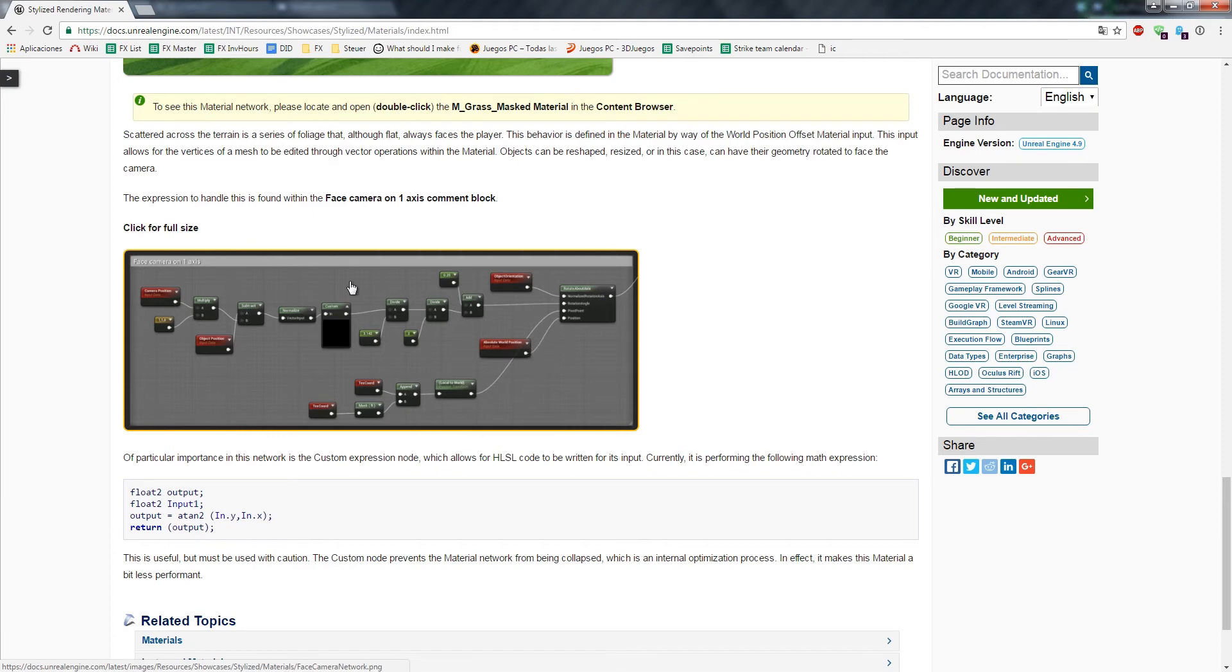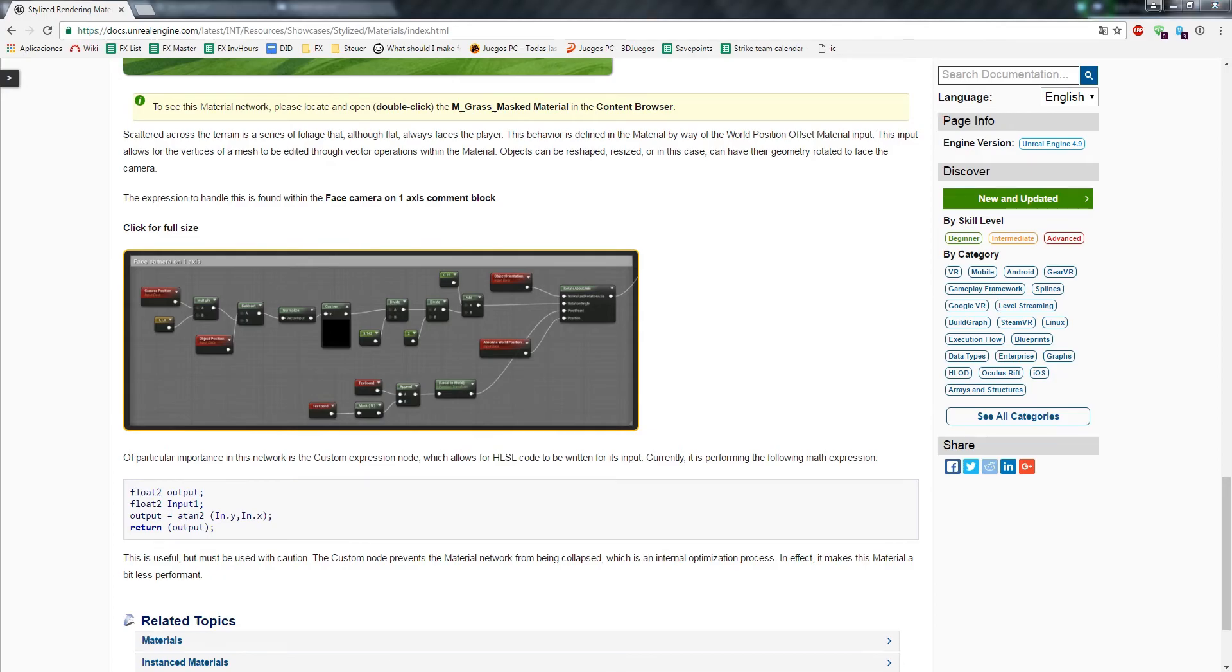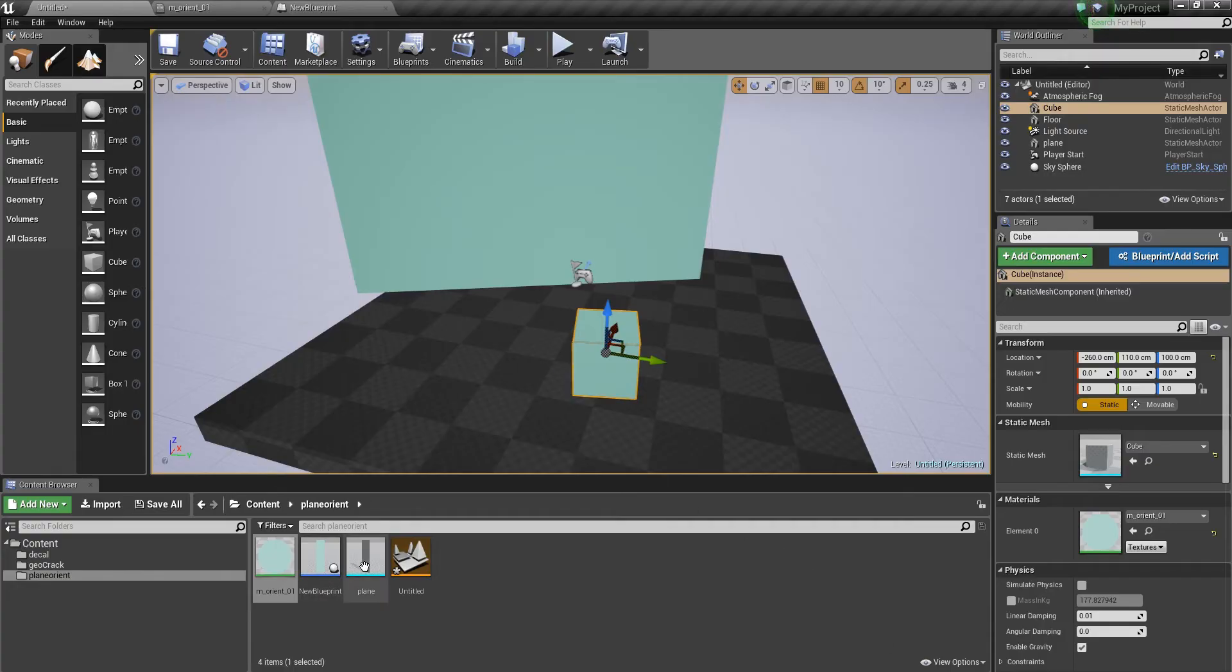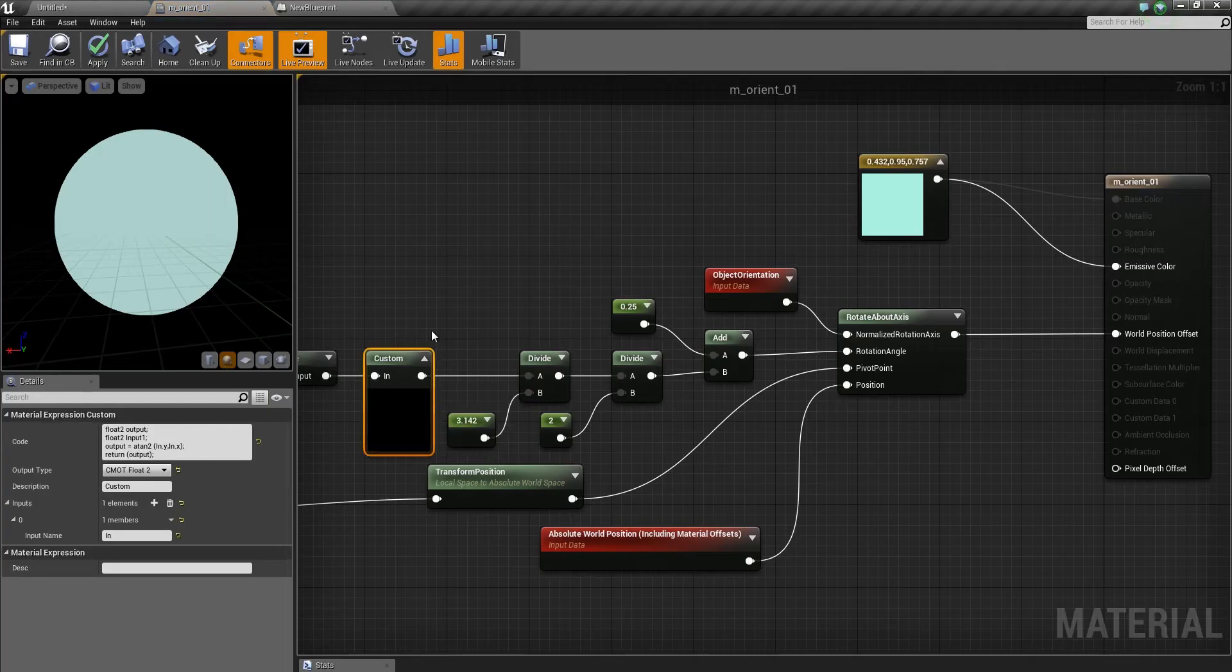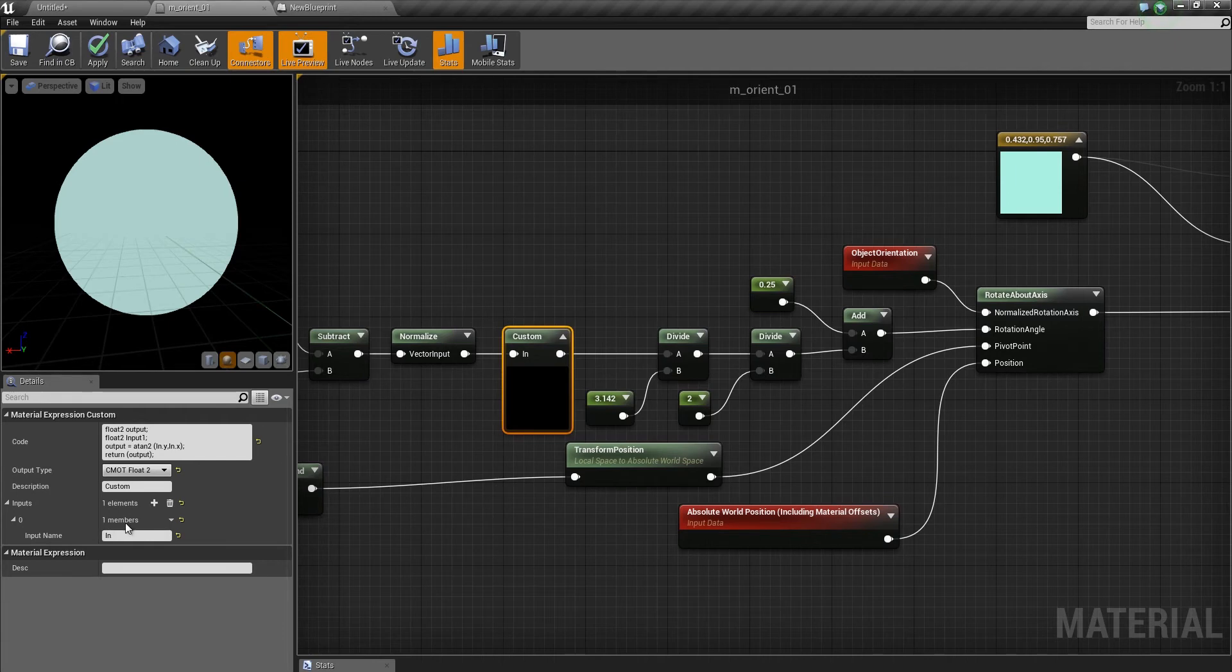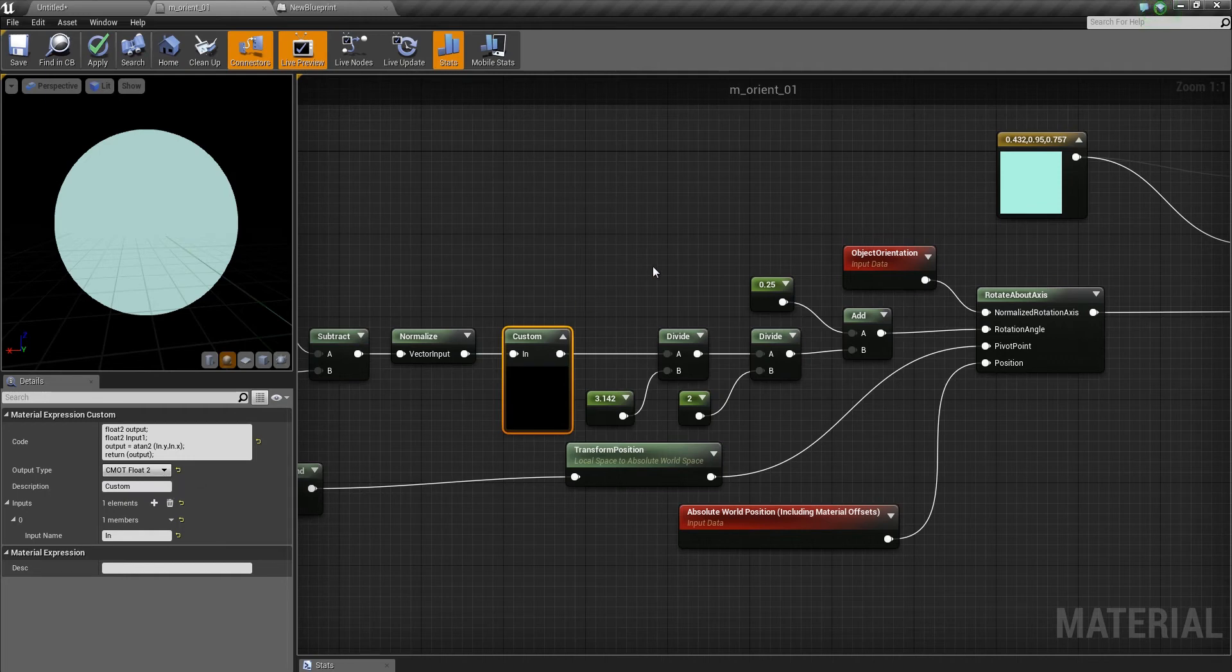If you do it by hand, note that this custom node needs to have some settings set. First, you have to add this input name parameter, and you have to set output type to float2, which is not the standard case.